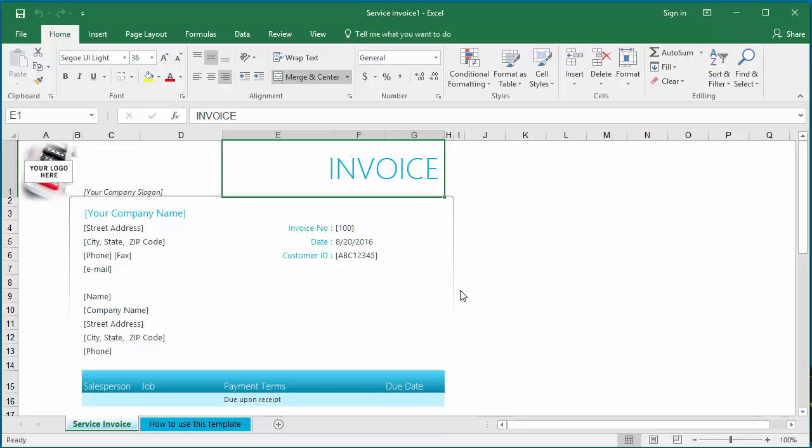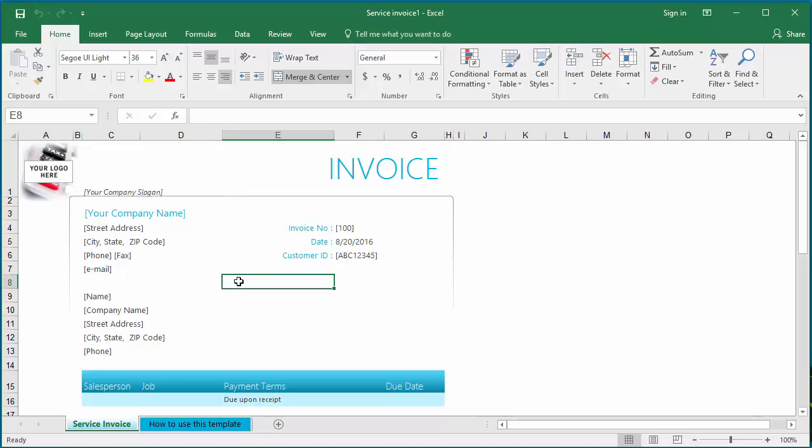If you make any changes to this workbook, you are not making any changes to the template but only to this workbook. If you want to make changes to the template so that you can use it whenever you want to create an invoice, you need to open the template, make changes to it, and save it.